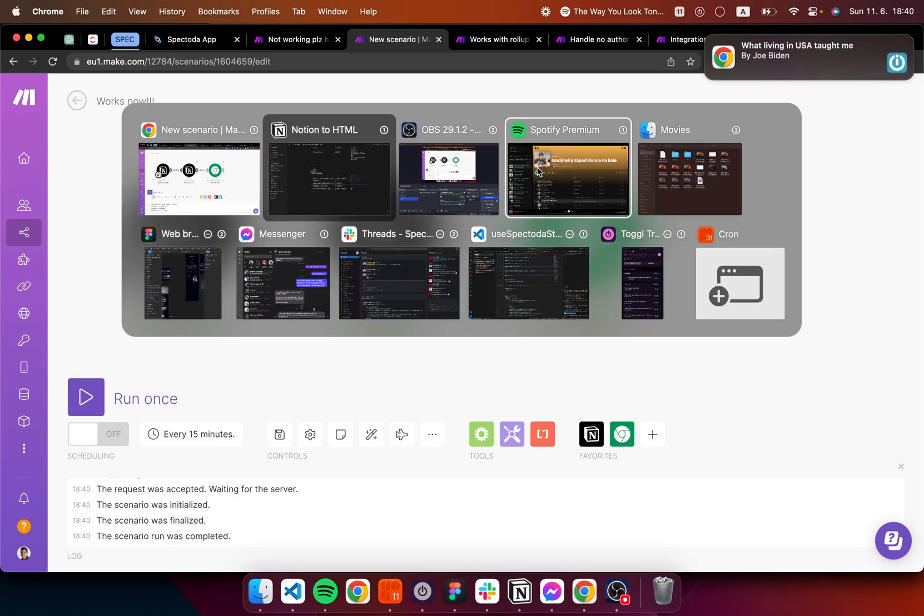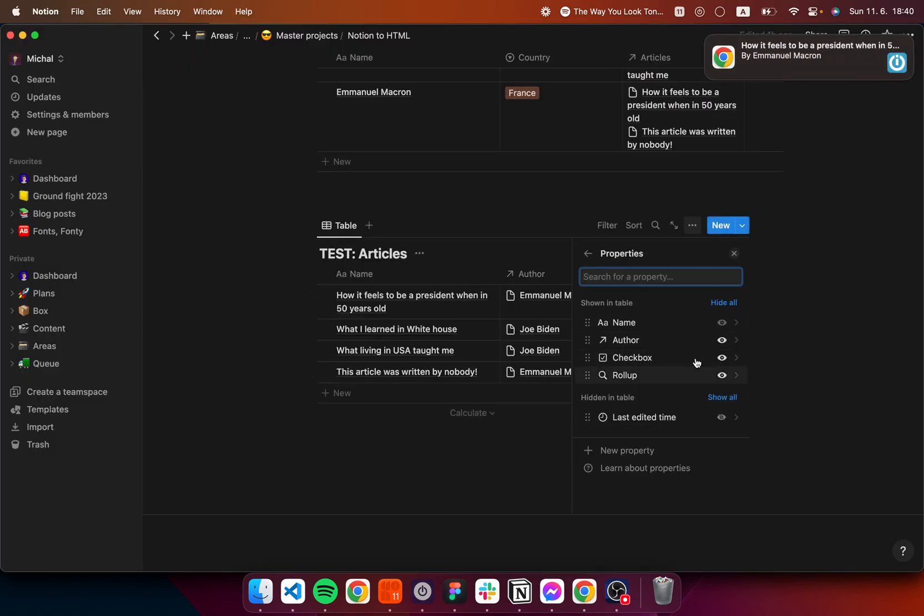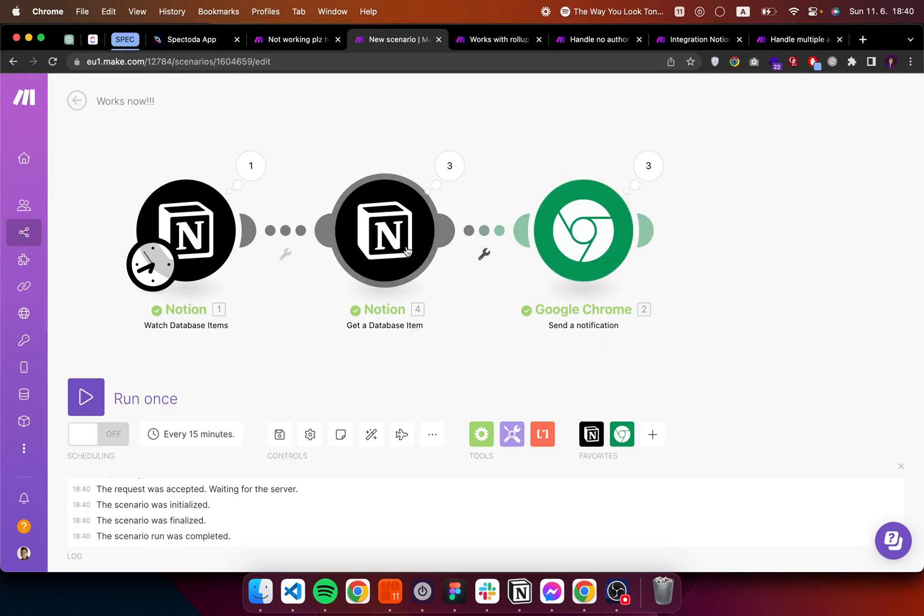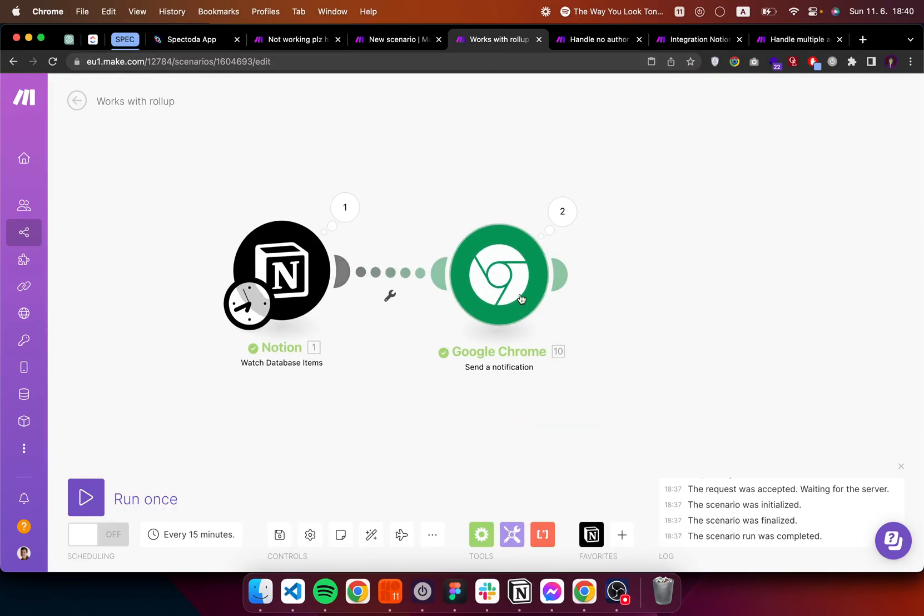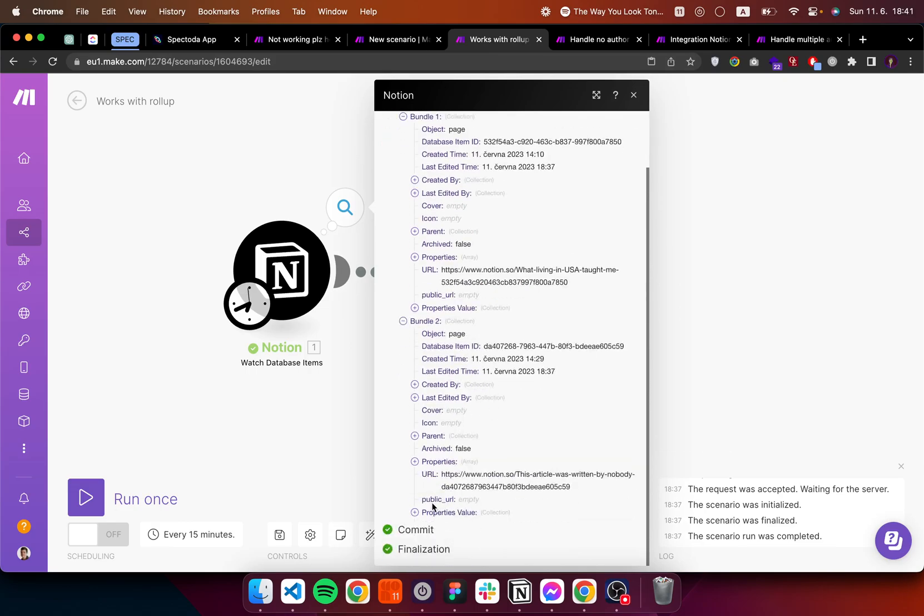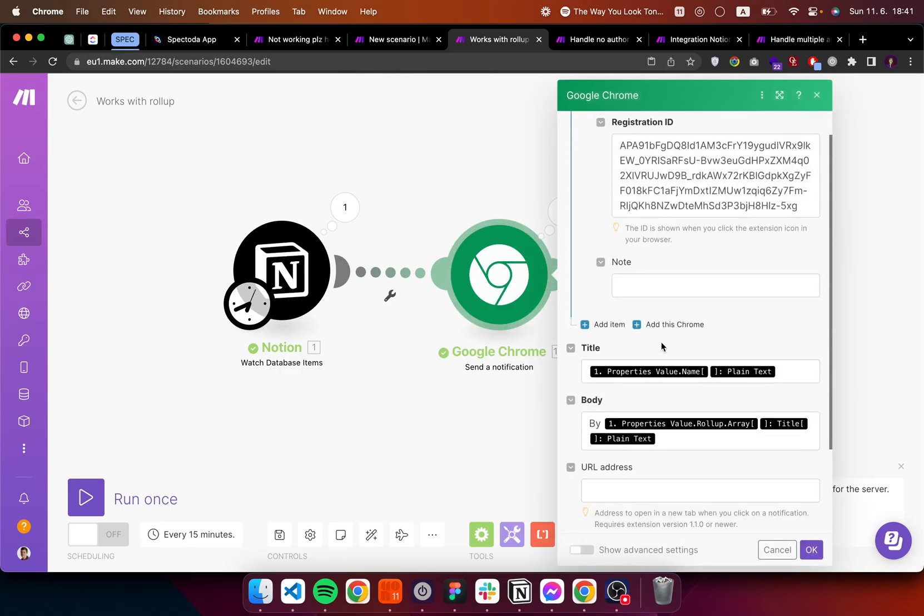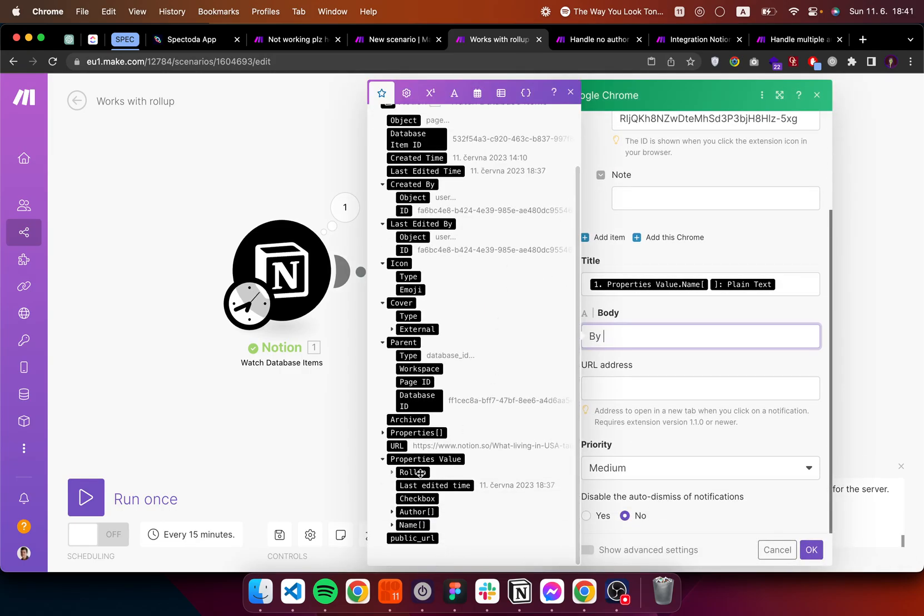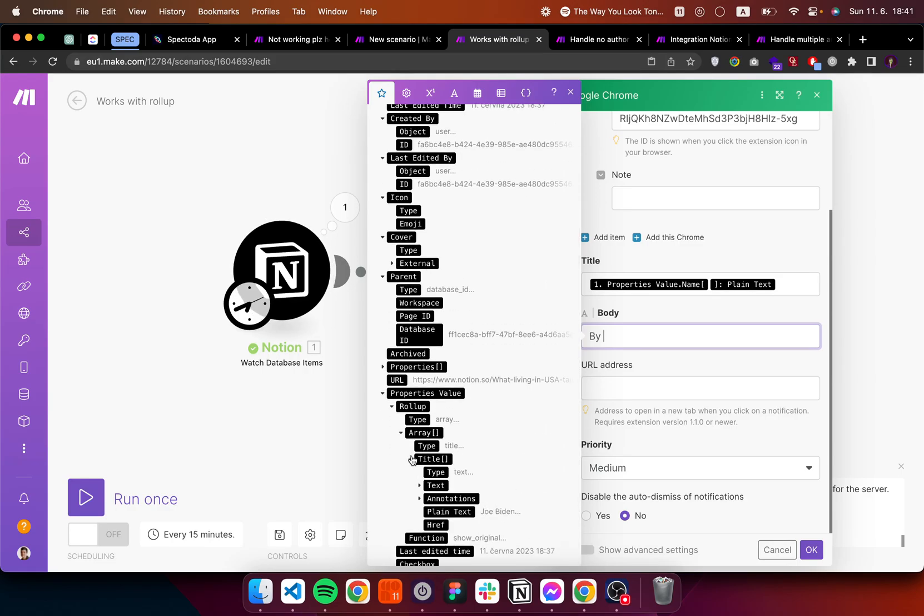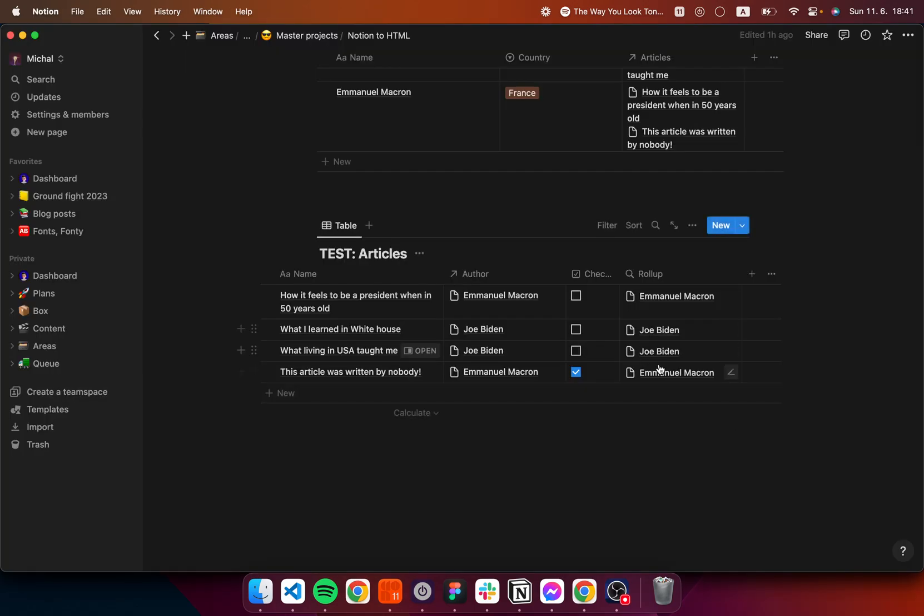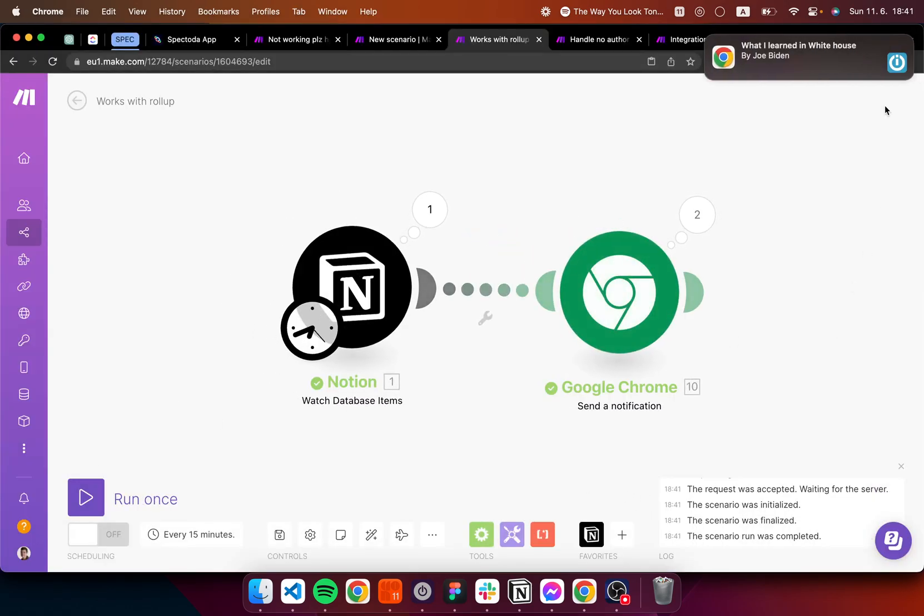Another solution would be to use a rollup field. So just add the rollup here with which you can just use two modules because here I'm getting the rollup array. So here I can access it just by clicking here on the rollup array title plain text. And so like this, if I update the what I learned in White House, you can see I get what I want. Perfect.